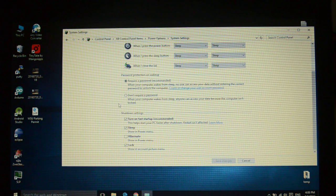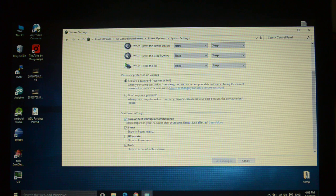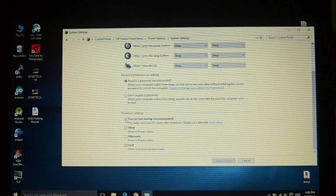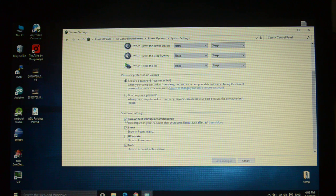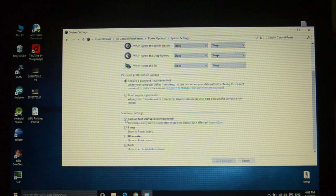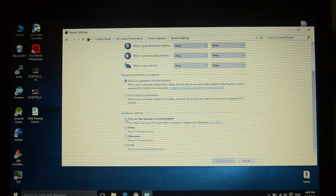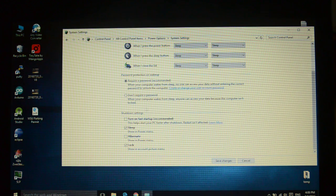Basically, just uncheck the option saying over here: turn on faster startup recommended. I don't like the faster startup, it's not going to change anything in the speed. I didn't see too much change, basically no change.